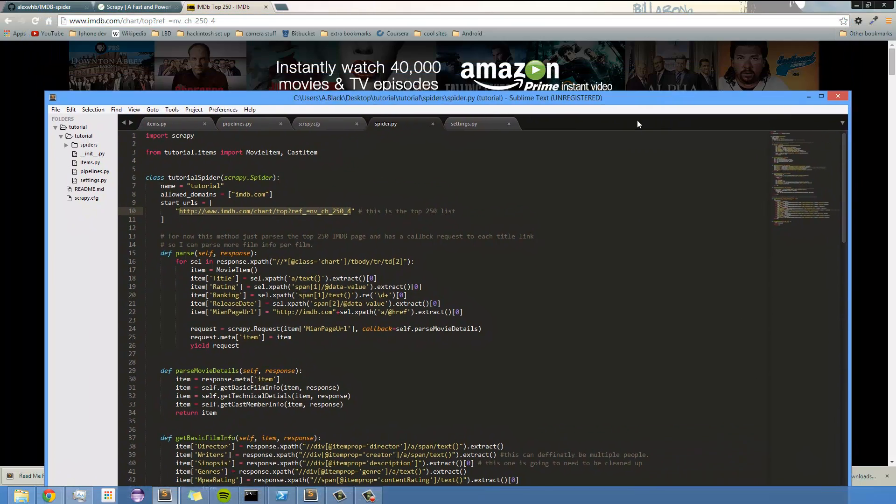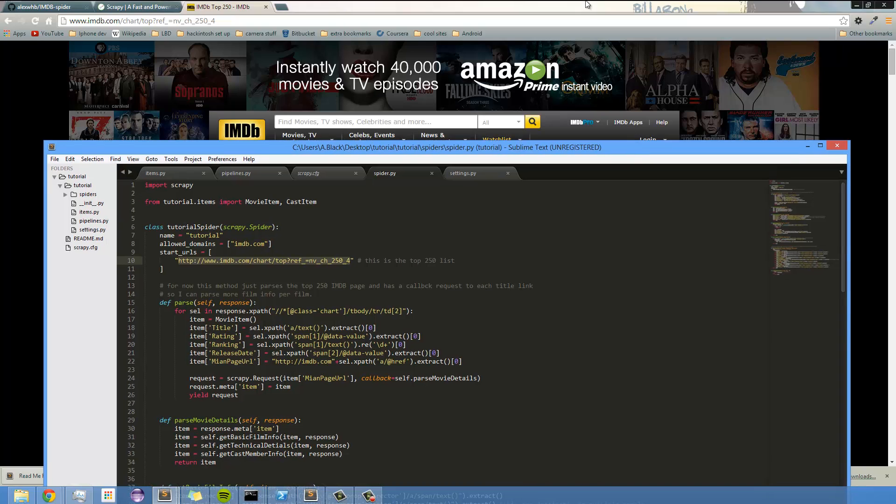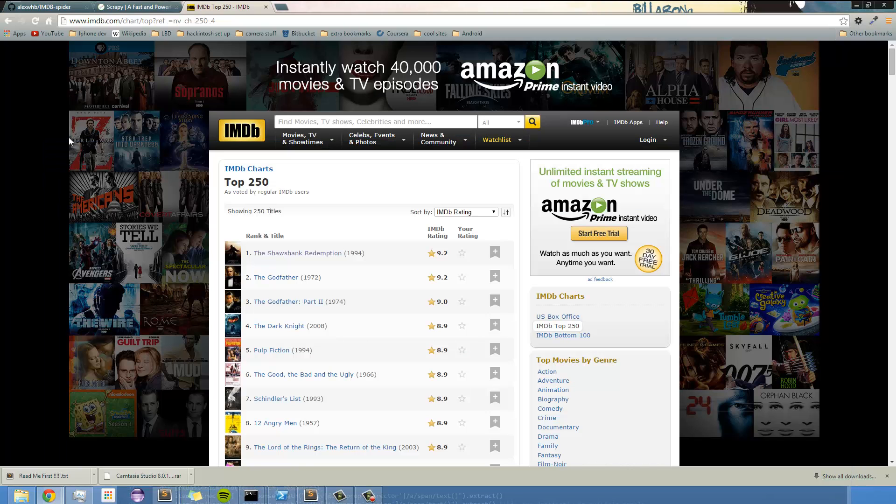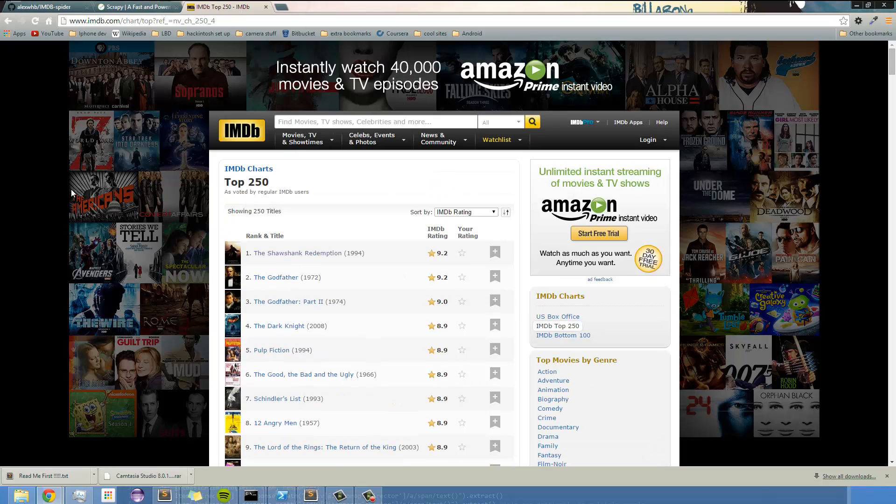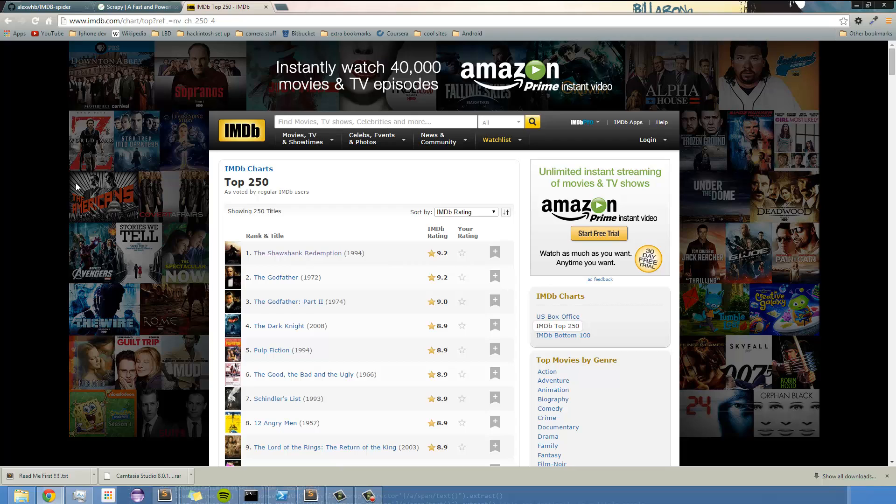So this one I'm going to walk you through building a spider that scrapes IMDB. Now, just a quick legal note. I wouldn't recommend that you do this in any sort of professional setting because I'm pretty sure that that is questionable, if not illegal, to scrape at least IMDB. I'm not sure about other sites, but I would be careful about that. So this is for learning purposes only at this point.